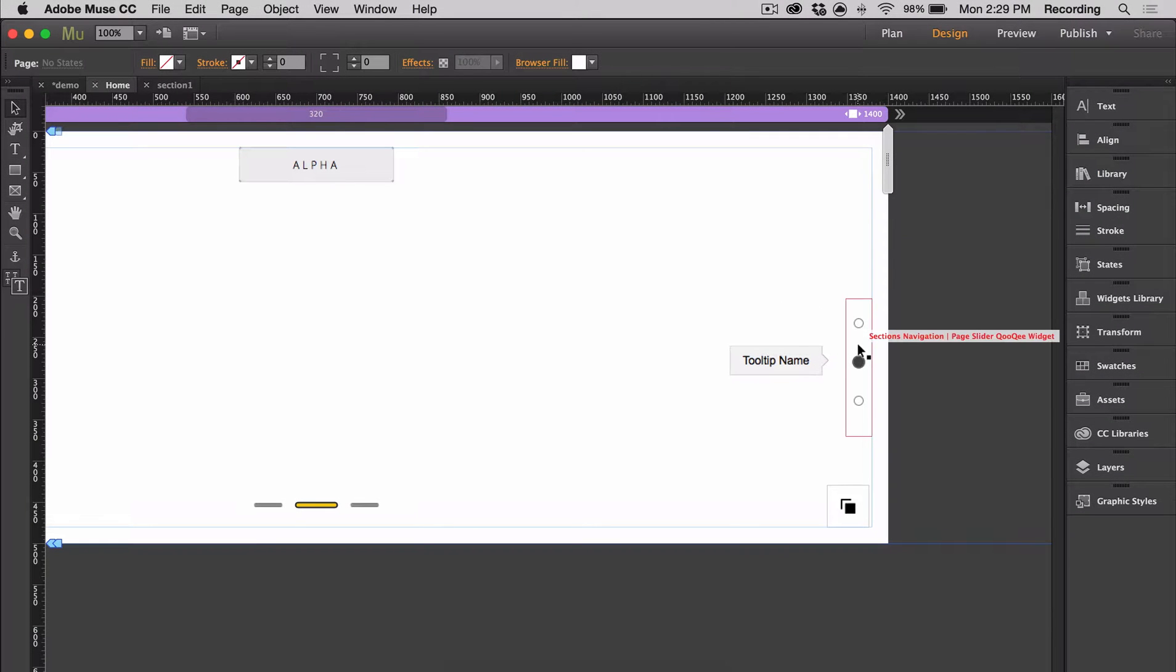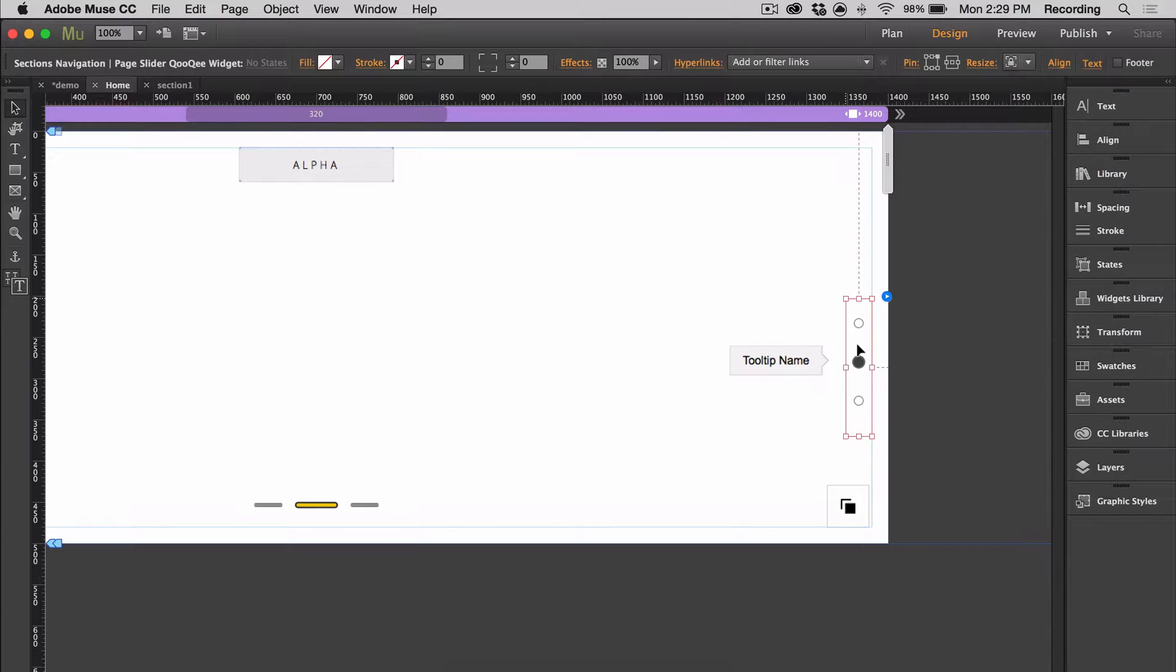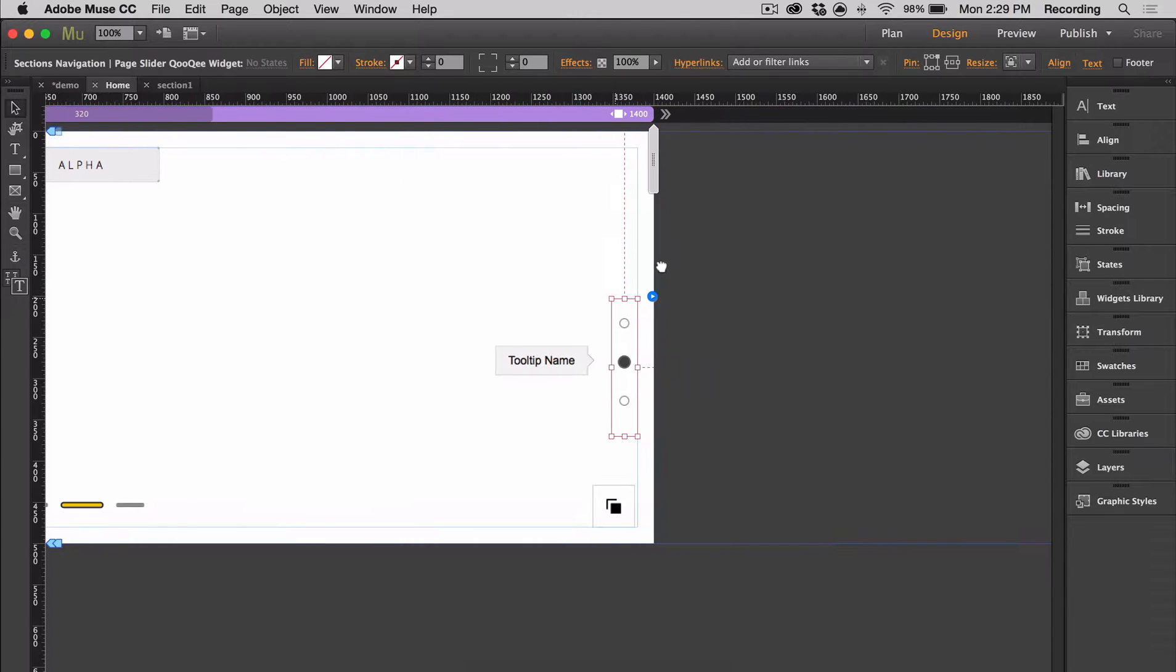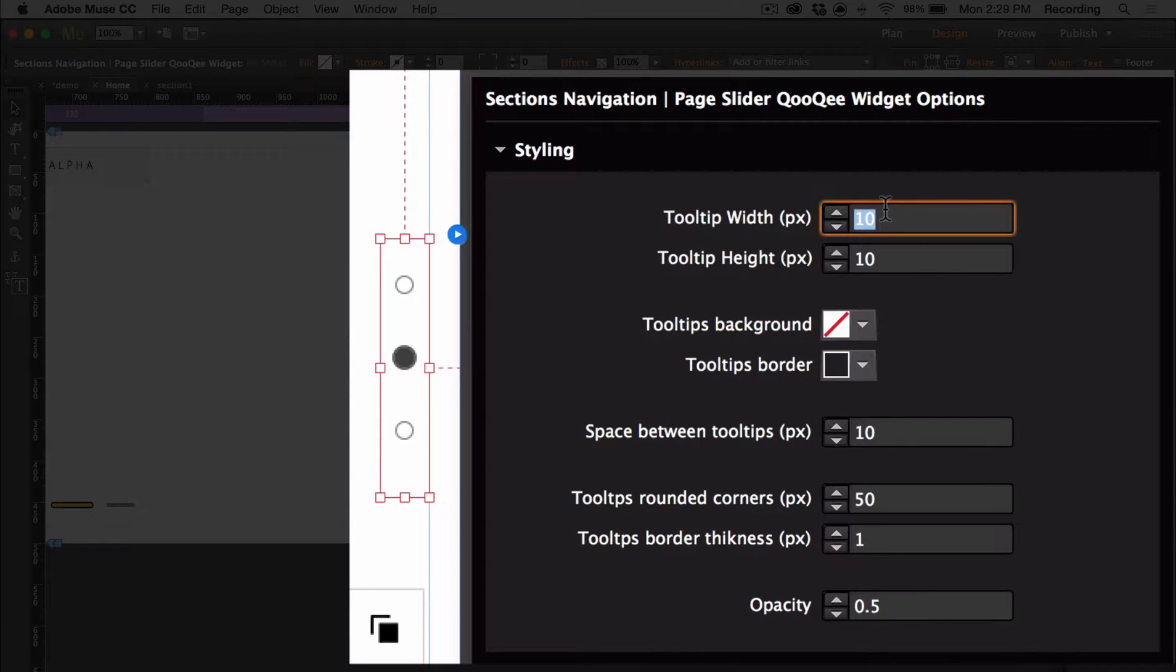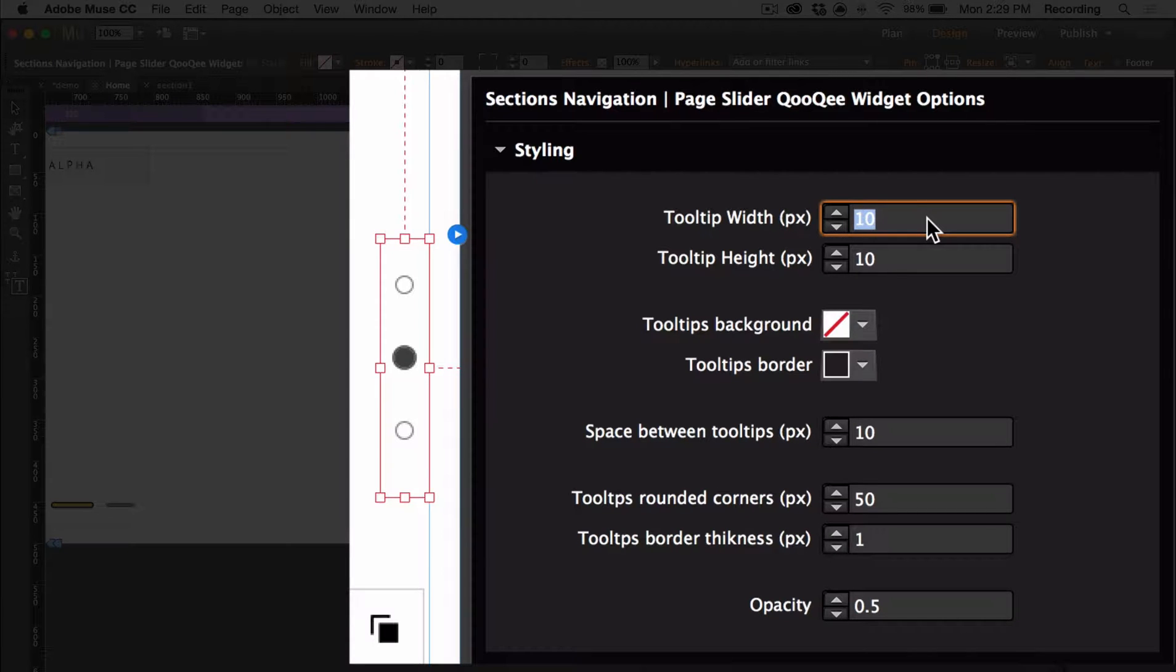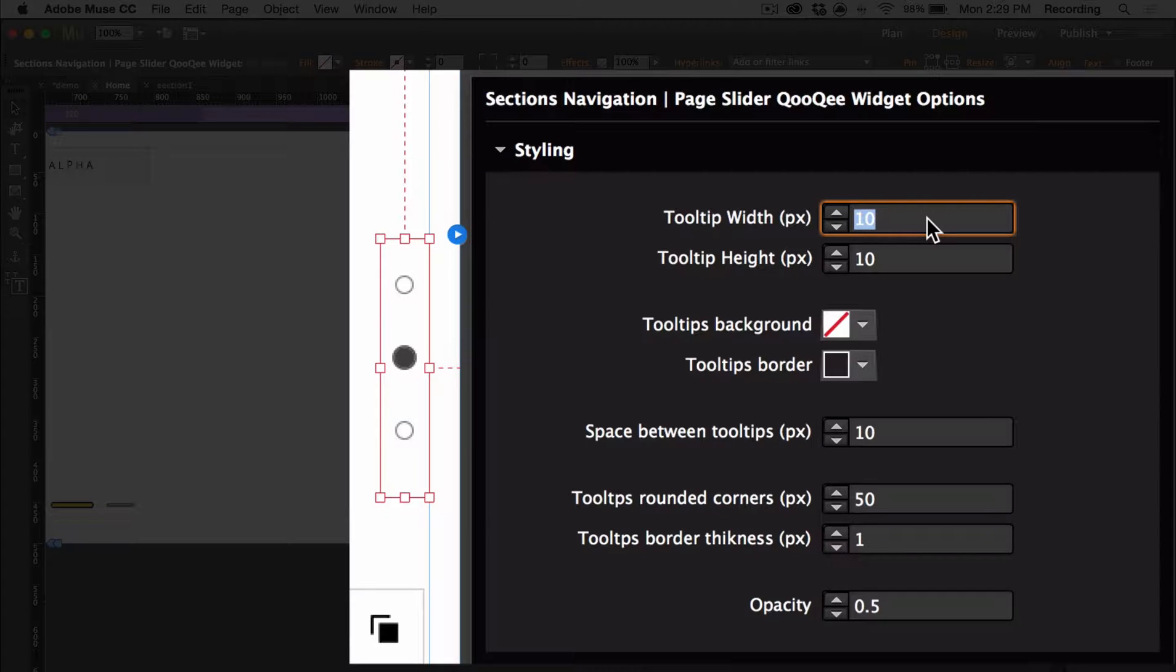So now we're going to edit the sections navigation and you can edit this by opening the option panel. You can adjust the width or height as well as the background color, border color, the spacing, the corners, the border thickness, and opacity.